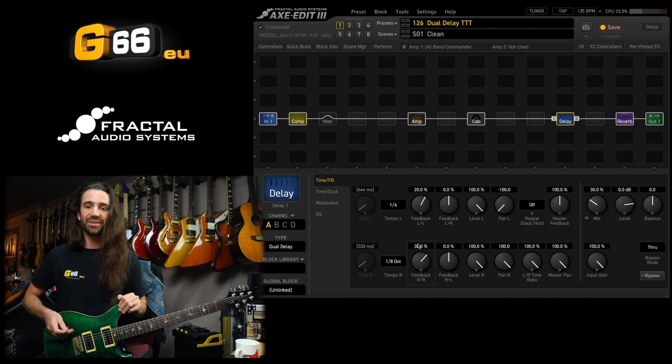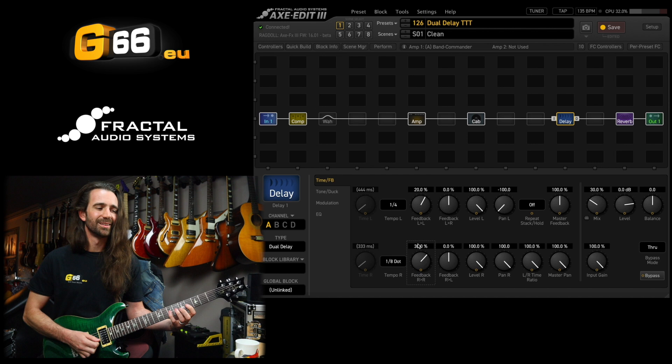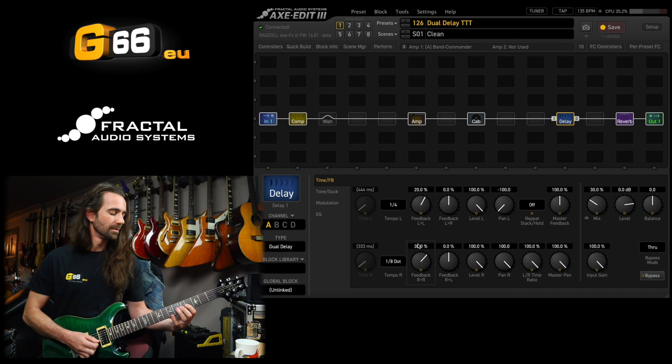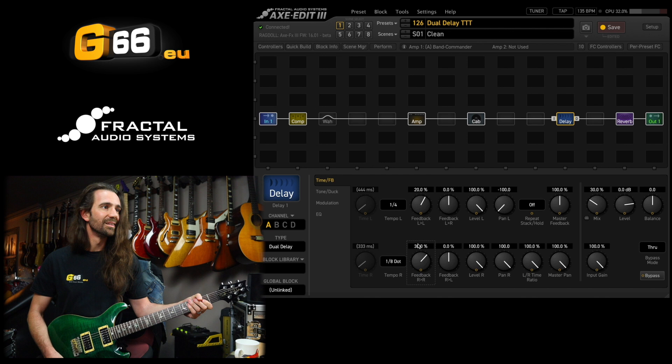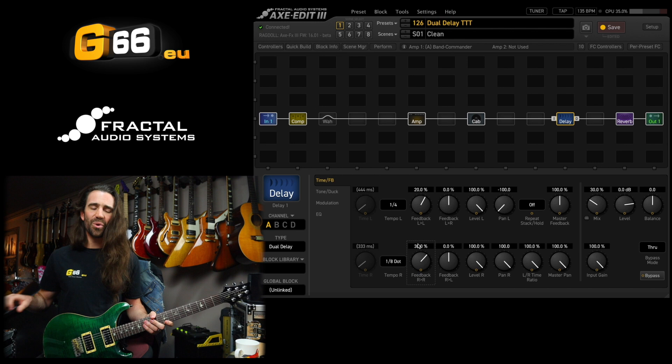And I have an equal number of repeats on each channel there, which is what I'm after. Now if I was going to use this for a big lead delay, let's turn the compressor off and dial up the JP2C Plus Yellow Shred.